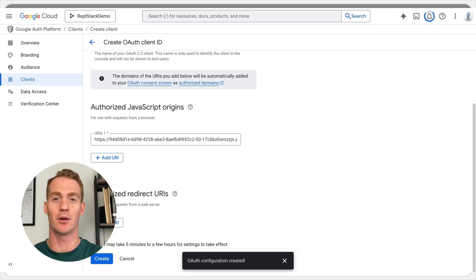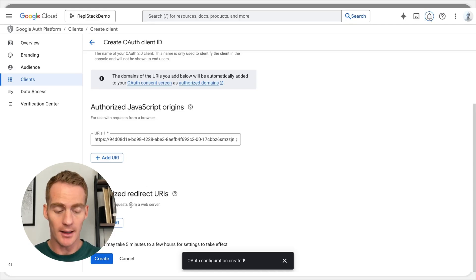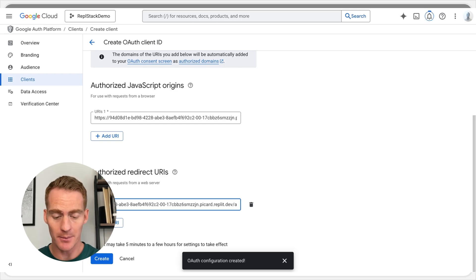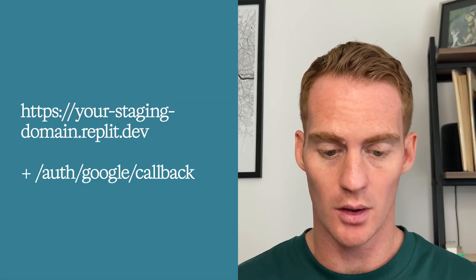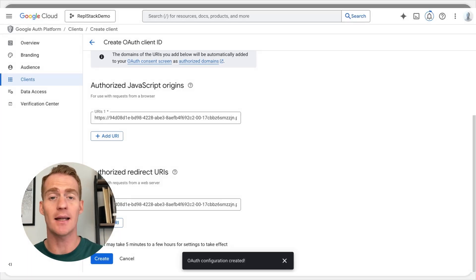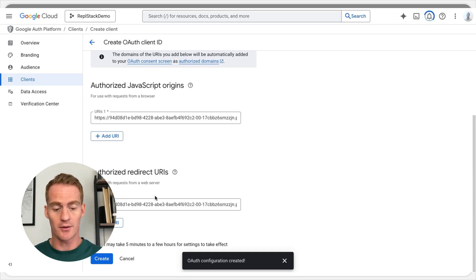That is now added for the Authorized JavaScript Origins. Don't worry too much about these terms if you're not fully understanding — just follow along with this setup. It's a one-time setup for Google Sign-In and then you will have Google login for your app. Now we need to add the Authorized Redirect URL, which is just going to be the same URL except we're going to add '/auth/google/callback' at the end.